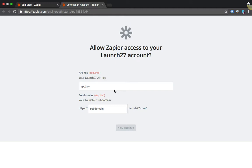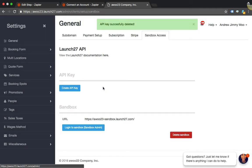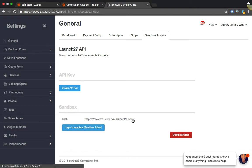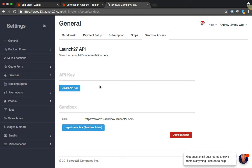Here I am in my Settings area and you want to click on the Sandbox Access tab. If you haven't already, you're going to want to create an API key, so just click this button and you'll see a key pop up. For security reasons I'm not going to actually show my own API key, but just click this button, it'll appear, copy that, and then go back to Zapier.